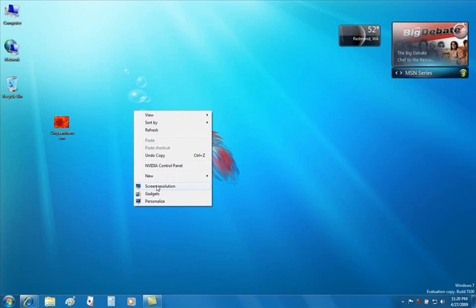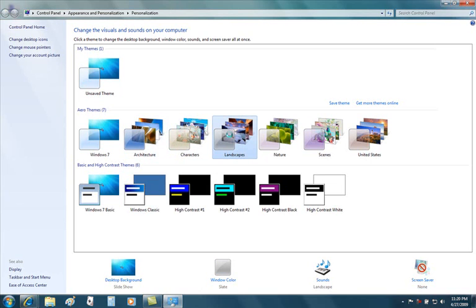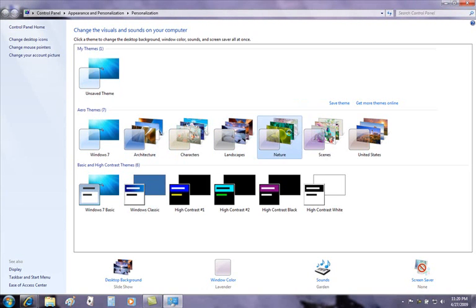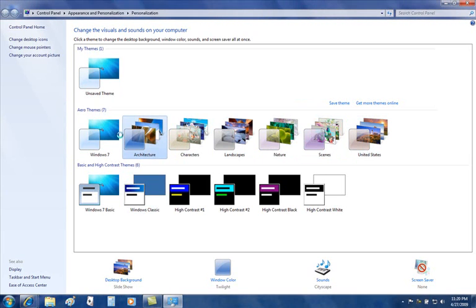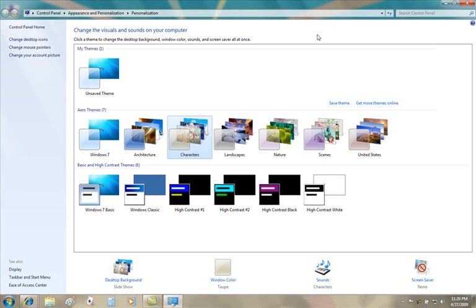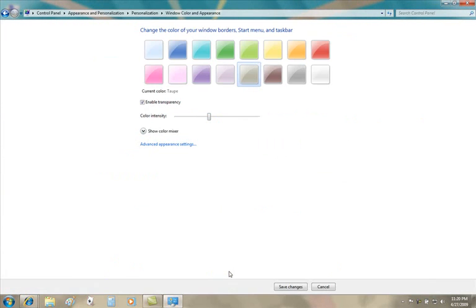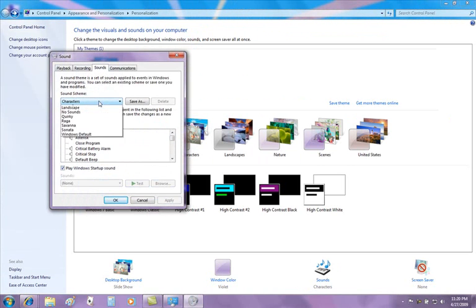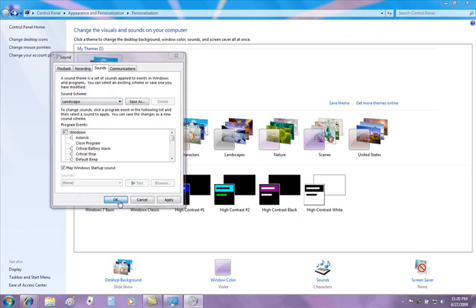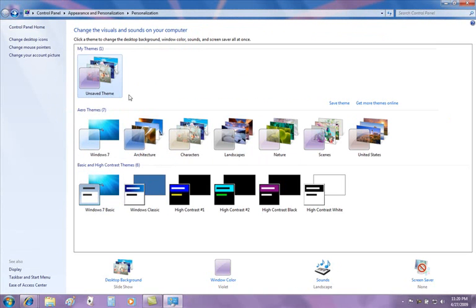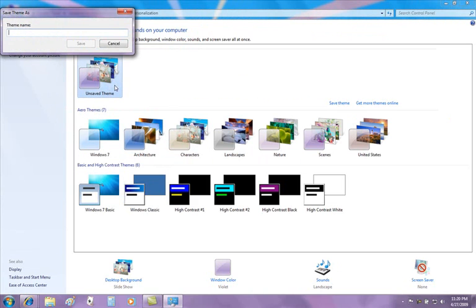We've also added some themes and sounds. If I take a look at Personalize, we'll notice that we've created some brand new sound schemes and visual schemes for you. Visually, architecture, characters, landscape, where you can simply just click. And the great thing is now, if we pick a theme that we like, so if we decide to change a window color, and we decide to change a sound scheme, let's say from characters to landscape, and click OK, we can now save this theme and call it our new theme.